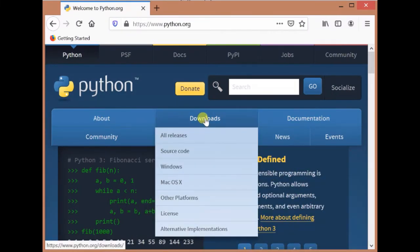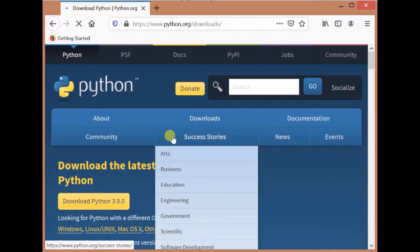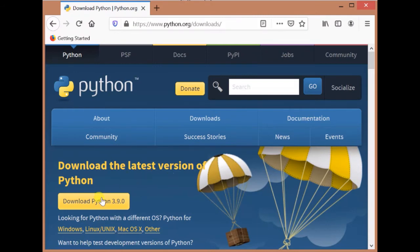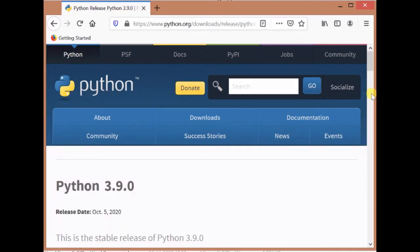Here you will get all the latest versions of the Python installer. Click on this download. Then you will see all releases. When you click on this, you will get the latest version of Python. Click on download Python 3.9.0, the latest version available right now. This will open the page where we can download Python 3.9.0.